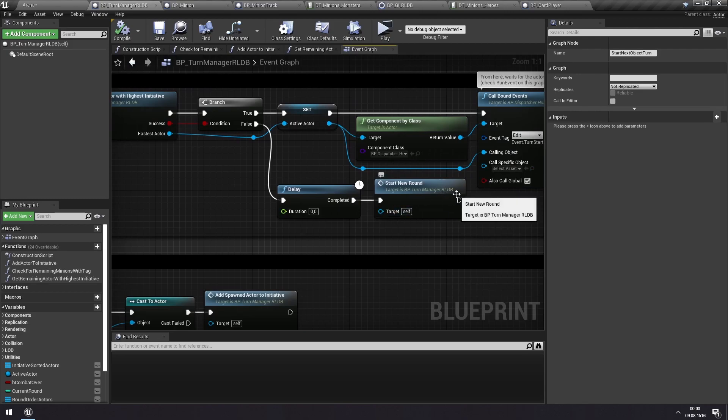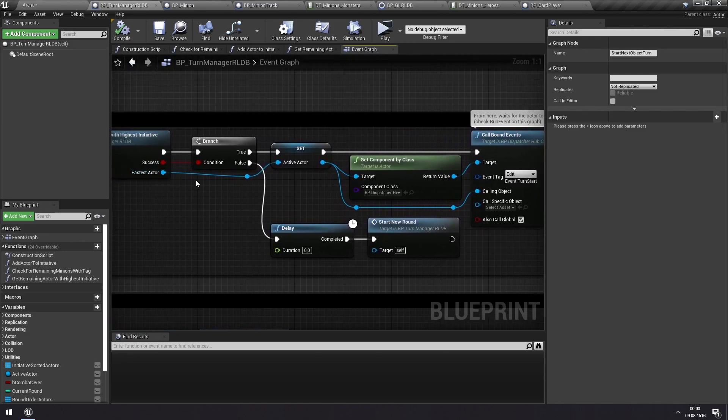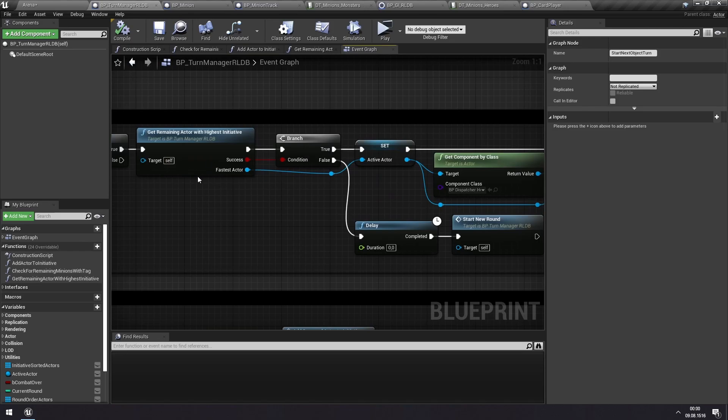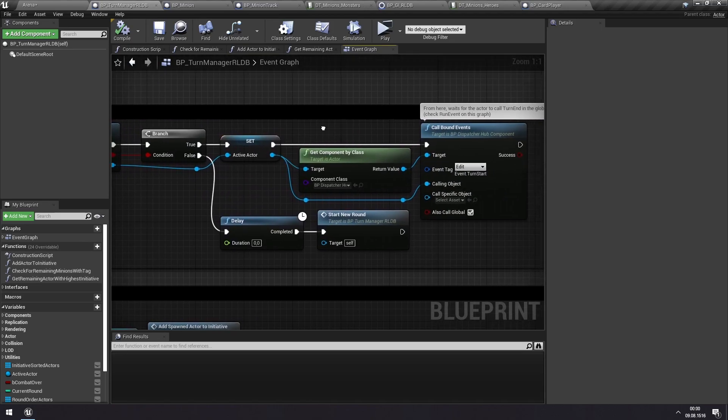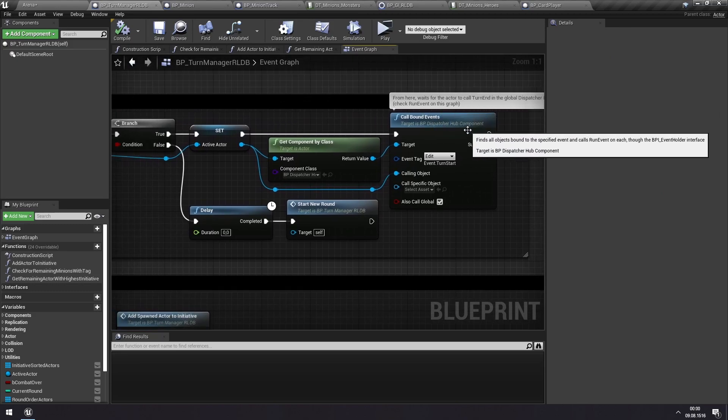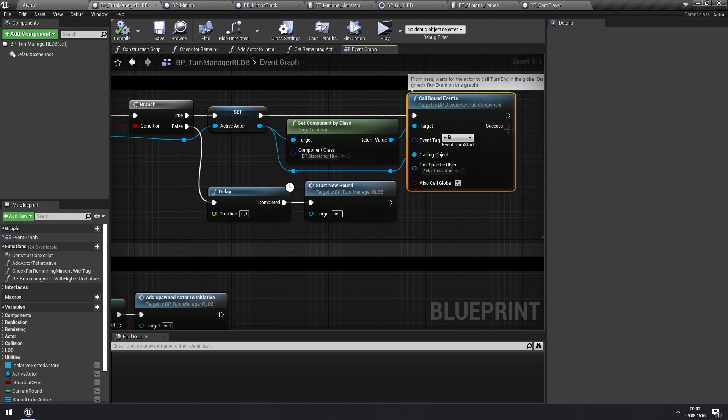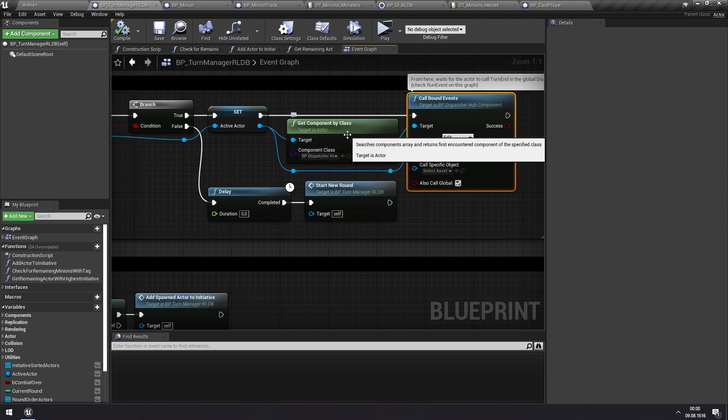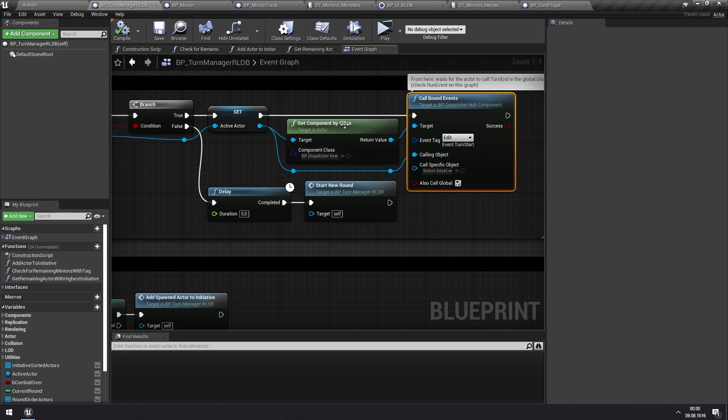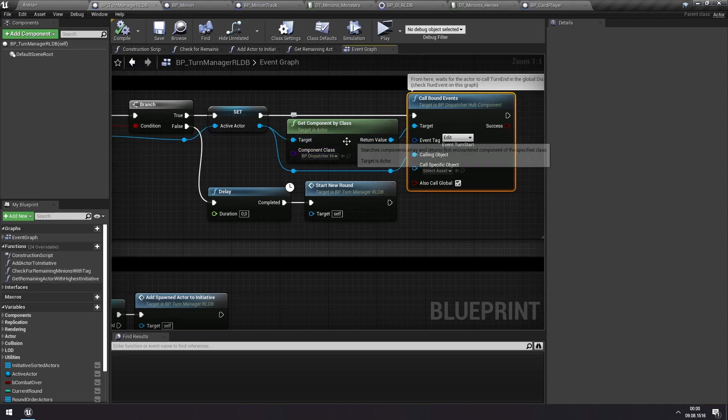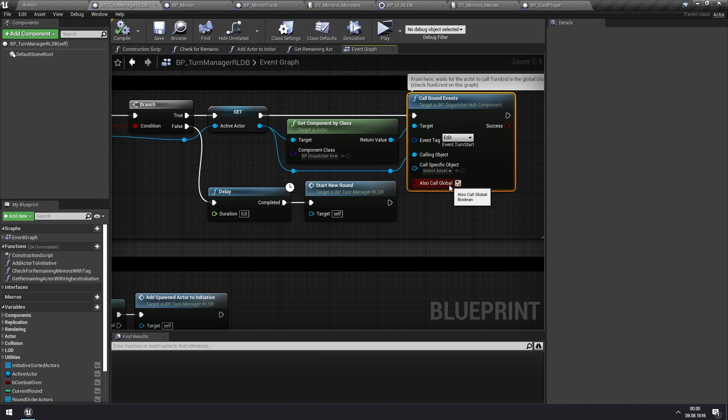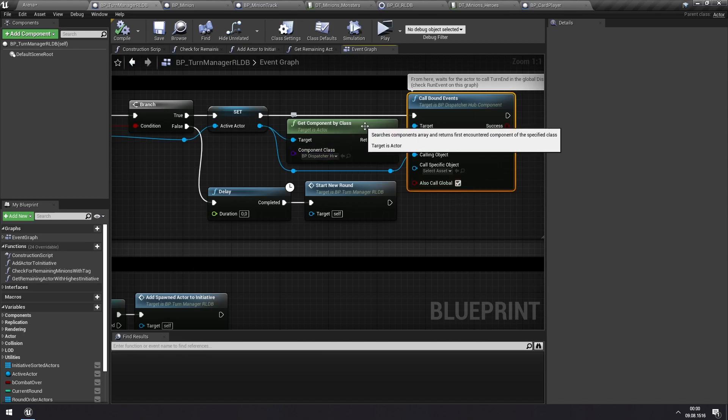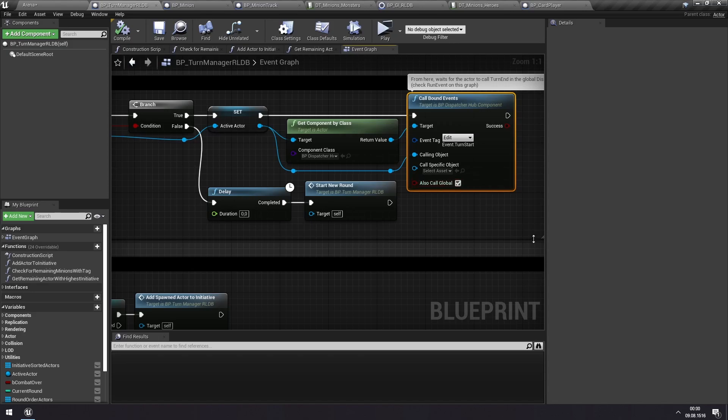But if we do still have an actor that has not been activated this turn, we set it as the active actor, and then we call this event, which is the turn start event. And you can see that we call this in the dispatcher hub component of that actor. So if you watch my video on status effect, you can see how we use that for creating the enraged status, where we are specifically listening for the turn start event for the dispatcher hub that is owned by that particular minion. So that's what we're doing here. But you can see that we've also checked this also called global. So that means that we're calling this event in the specific dispatcher hub of the minion, but we're also calling it in the global dispatcher hub.